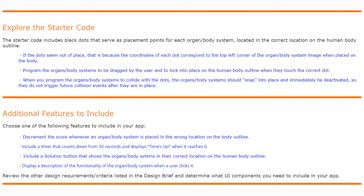As for additional features we must include, we need to select one of the following to add to our app. We can decrement the score whenever an organ body system is placed in the wrong location on the body outline, or we could include a timer that counts down from 30 seconds and displays "Time's Up" when it reaches zero.